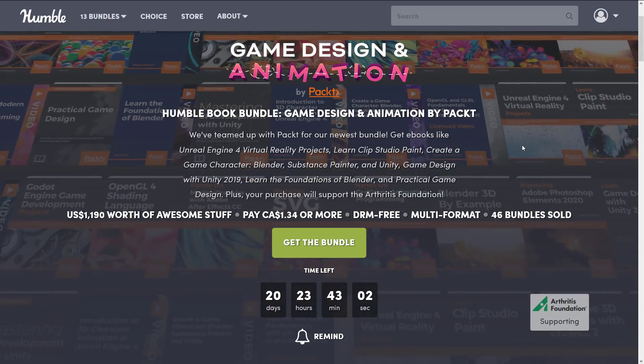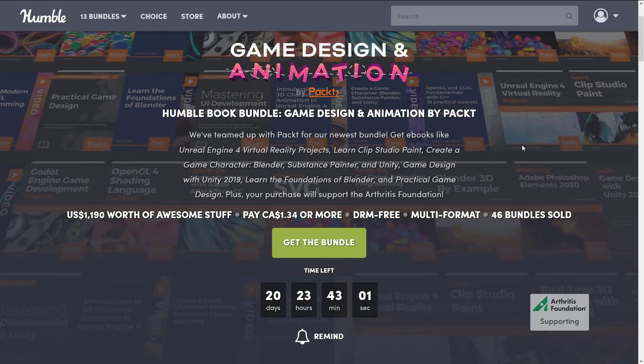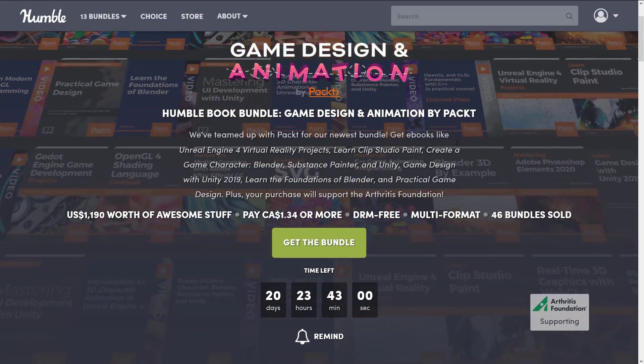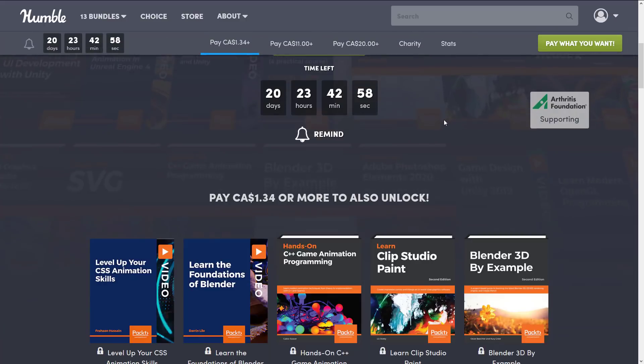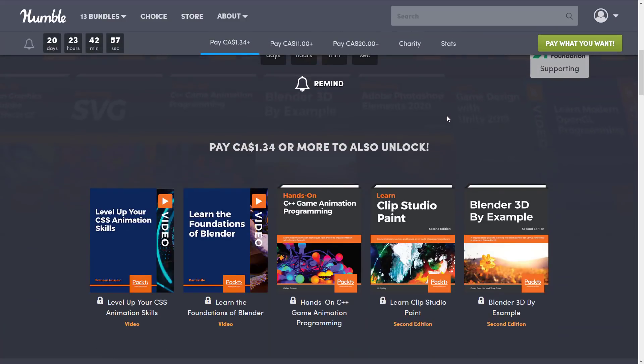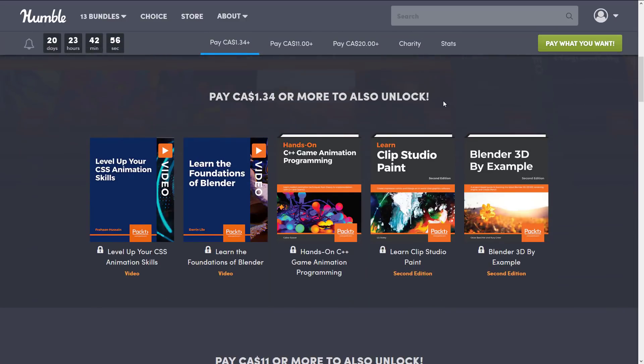As always I buy these bundles to let you know what you're going to get and this one is no exception. The way bundles work you buy a tier value, you get all the tiers below it, you decide how your money is allocated between Humble, charity, the publisher, and of course if you do, to support Gamefromscratch.